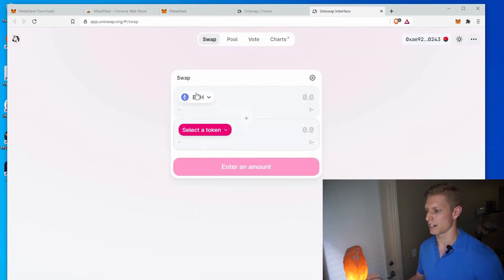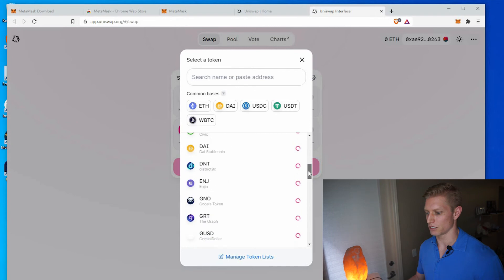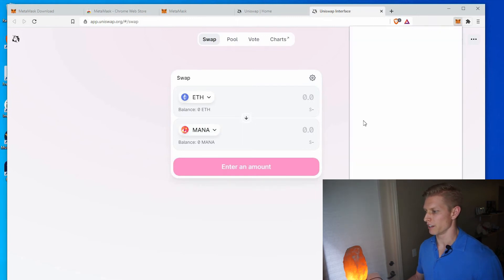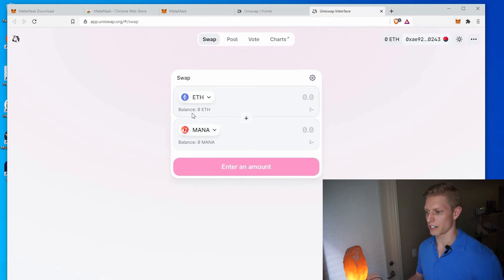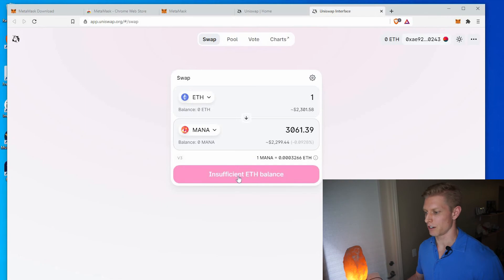We say next and connect, and so now we are connected to Uniswap. If we wanted to purchase any tokens available on Uniswap, we could come down and select a token — mana for Decentraland, let's say. We don't have any Ethereum on our MetaMask wallet, but if we did, we would just select how much Ethereum we'd like to use and it would automatically update how much mana this would be. Then we'd tap accept and allow that transaction to go through. Here it says we have insufficient Ethereum balance, but that's just an example of how you could use your MetaMask wallet to purchase cryptocurrency.